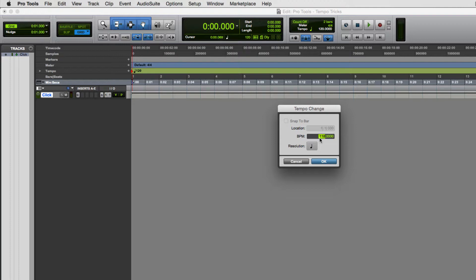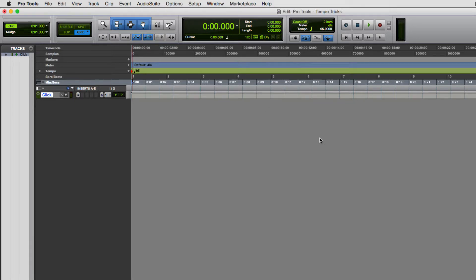If I speed up the tapping on the T key on my computer keyboard, you'll see the tempo go up. And if I slow it down, it drops. Make sure you tap approximately eight times or more — tap out maybe two or four bars just to get a consistent value. Once the value is set, hit the Enter key to lock it in. You can see that my tempo has been updated to 95.